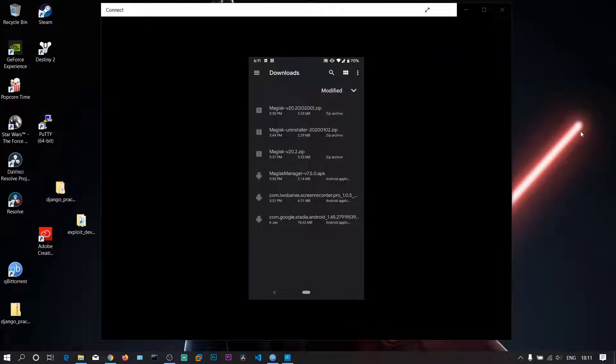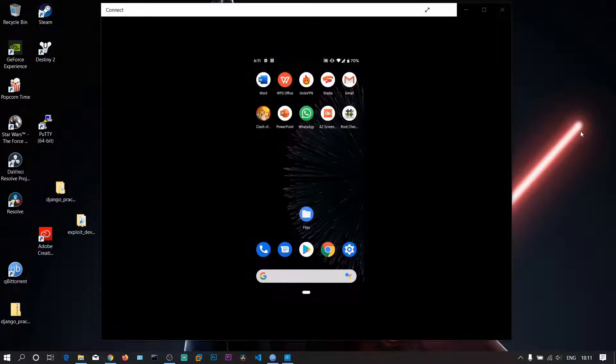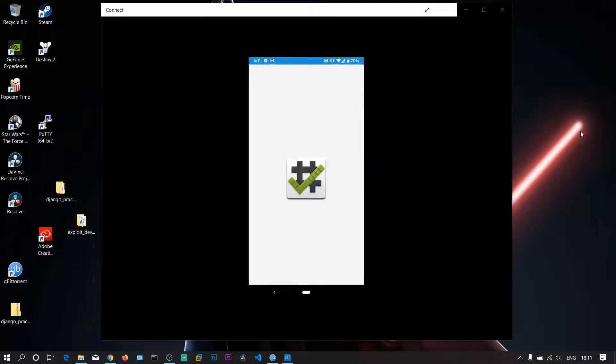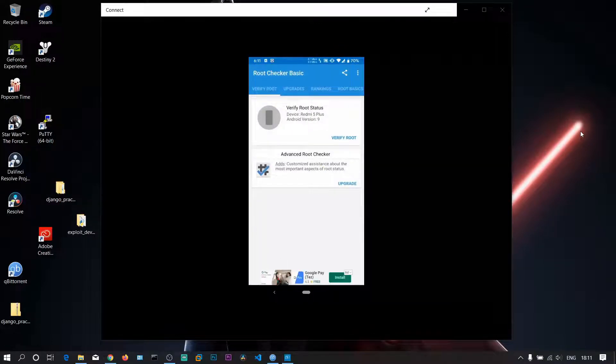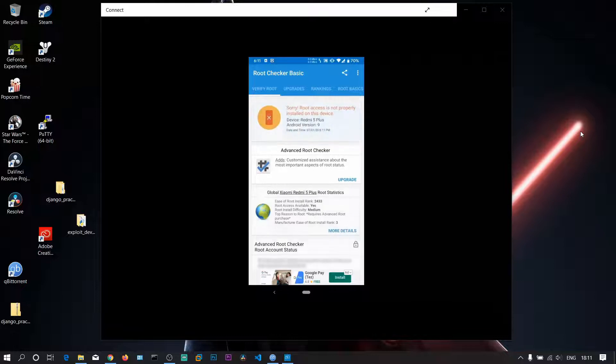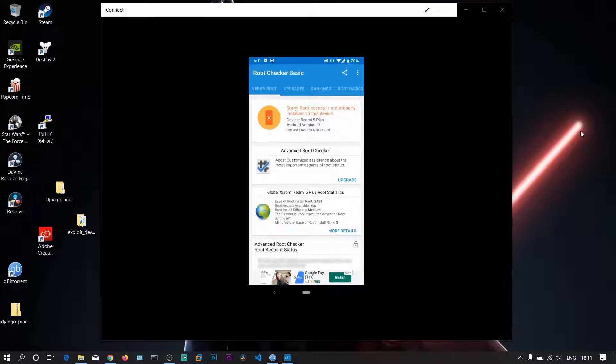First, let's open this Root Checker app. It's a free app we can download. We need to check whether my device is rooted or not. I'll click Verify Root. It says sorry, root access is not properly installed on this device.